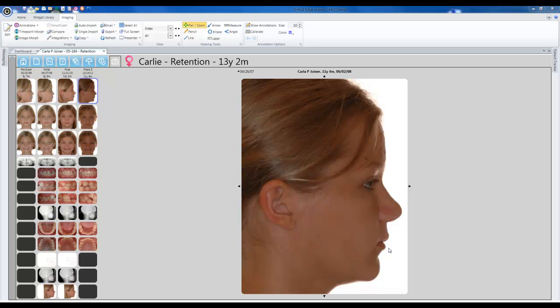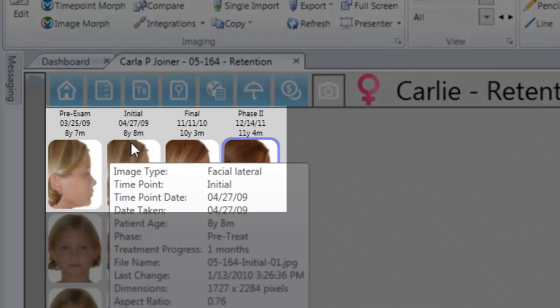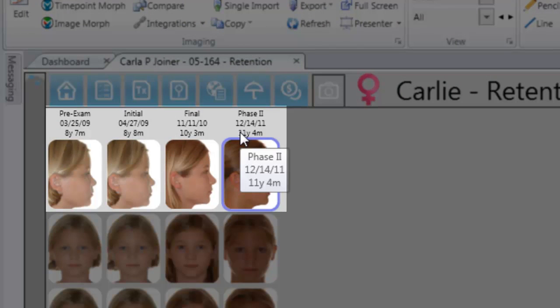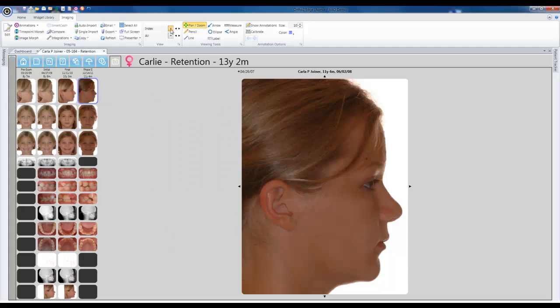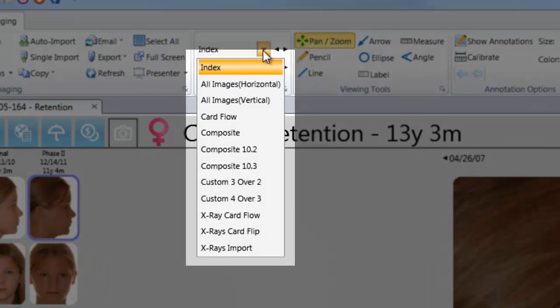Edge imaging also has presentation advantages. Note the thumbnails for each time point in one area, making it easy to navigate between images. You can also select between user-definable image layouts.